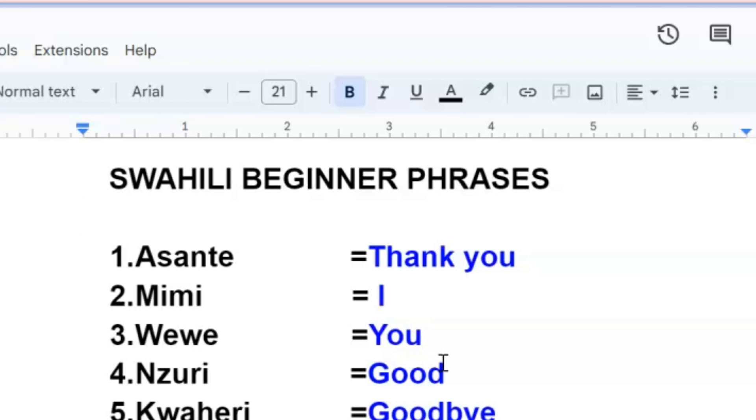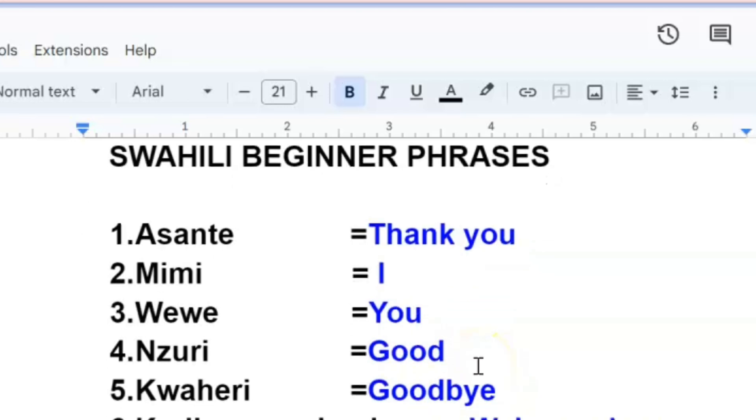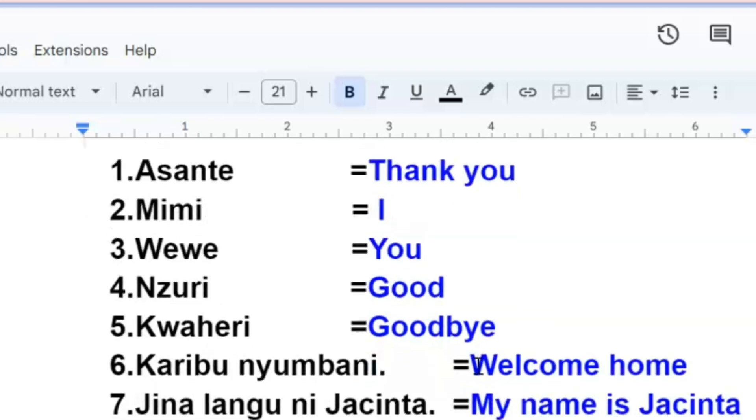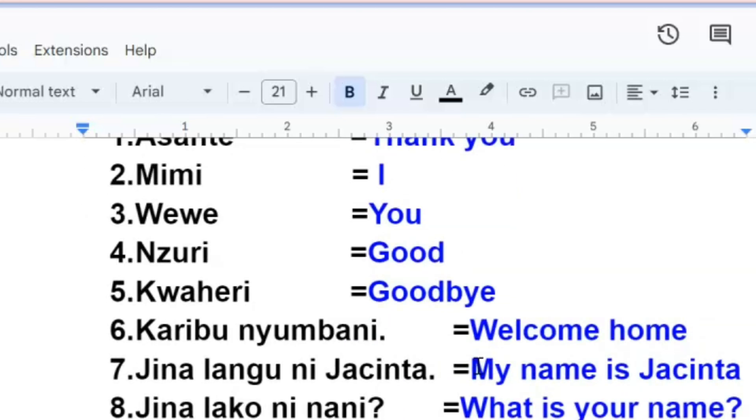The next one, when I'm talking about when something is good, I'll say Nzuri, Nzuri, good, Nzuri. And then how to say goodbye, goodbye, kwaheri, kwaheri, goodbye, kwaheri.